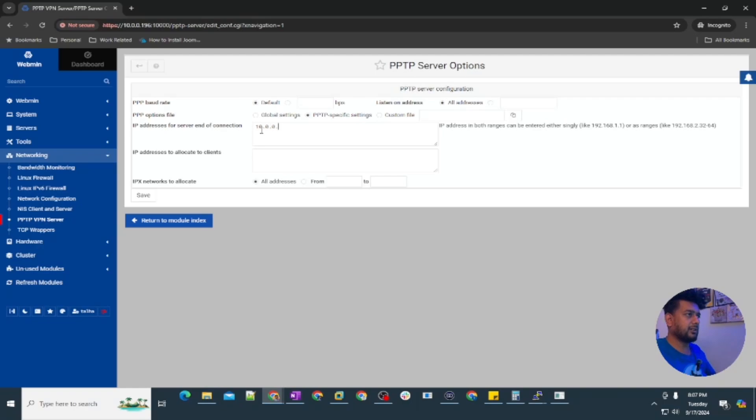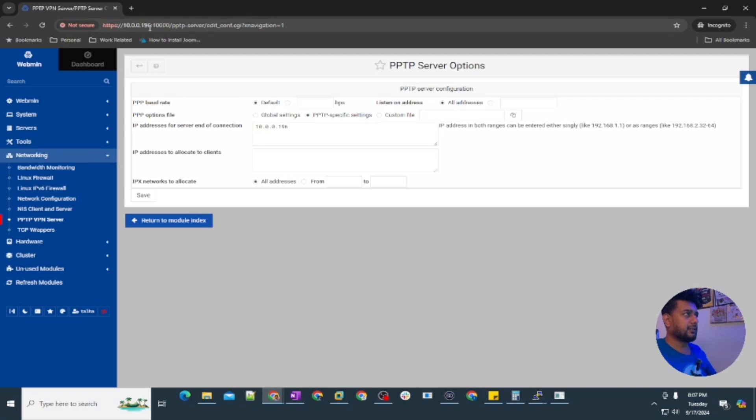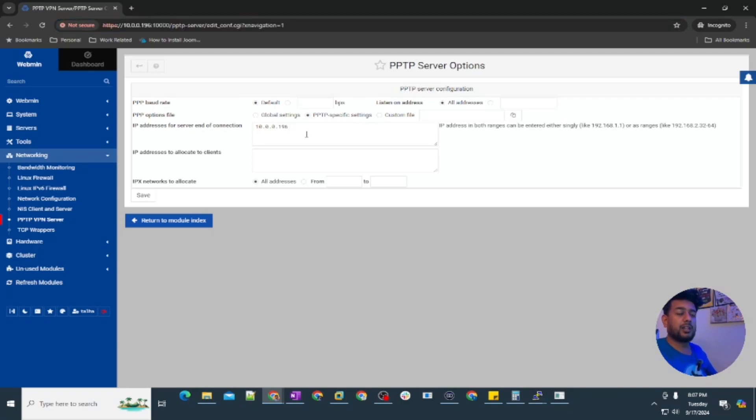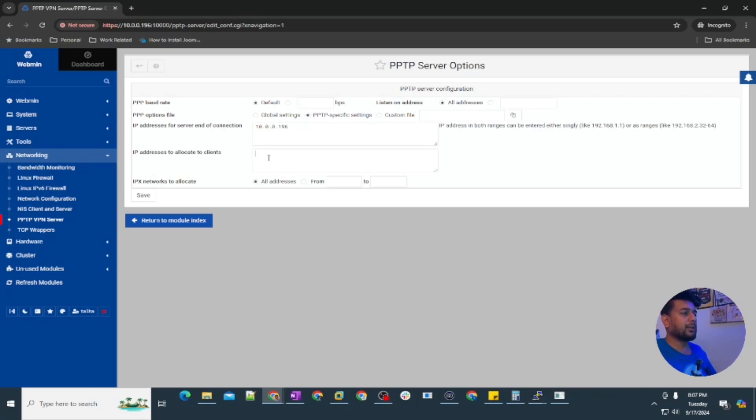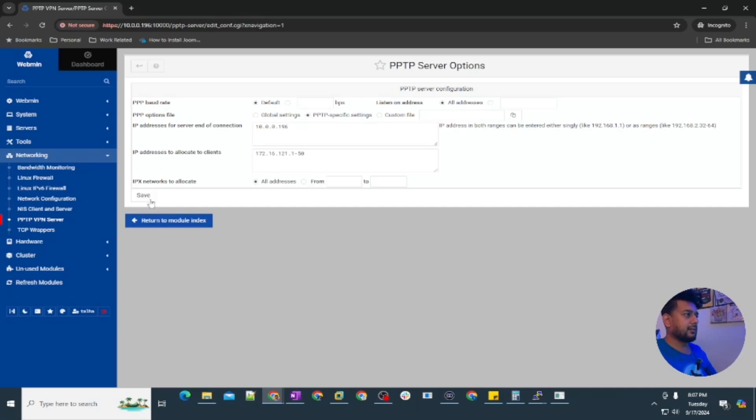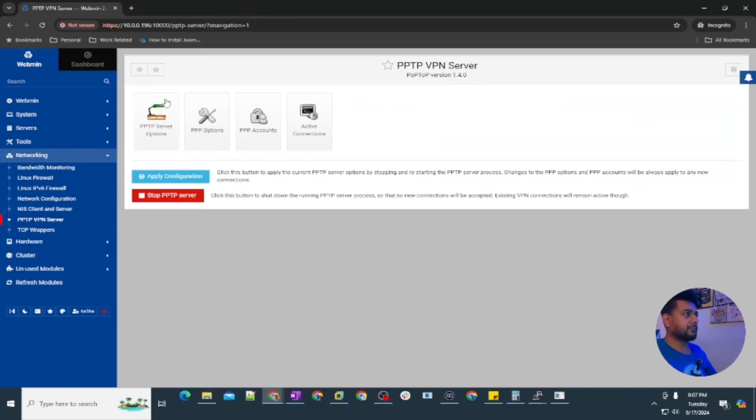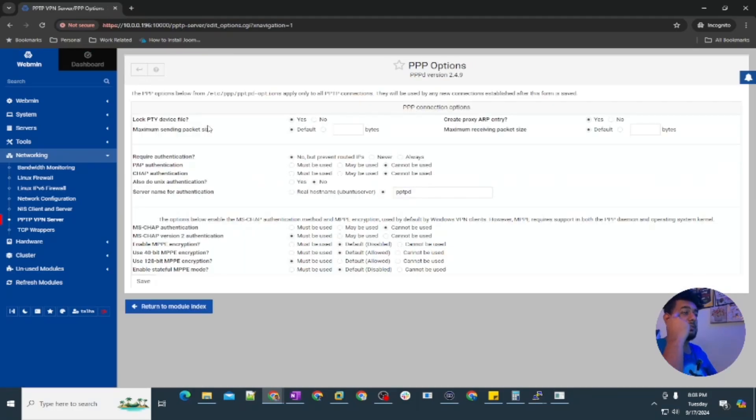The IP address of this machine, or you can use the domain name as well if you have the FQDN. Then there is going to be IPs assigned to the clients, so let's set this range from 1 to 50 and save. Then apply configuration and then under PPP options.